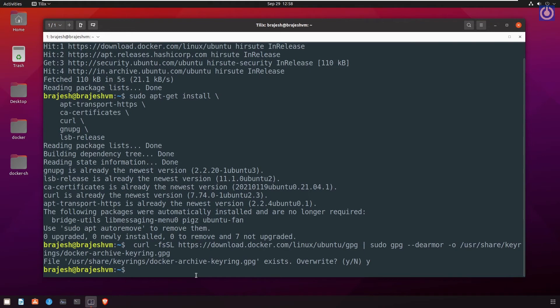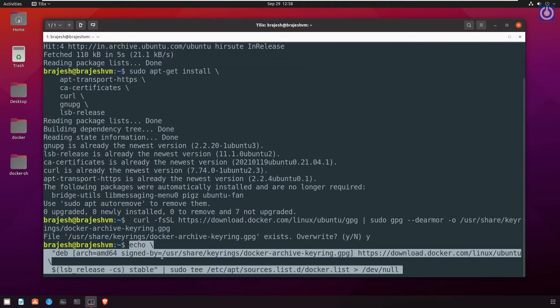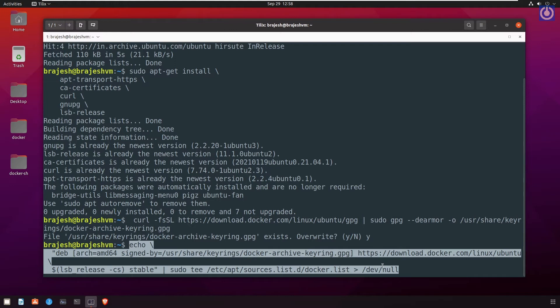At the last step, use the following command to set up the stable repository. Let us paste the another command.